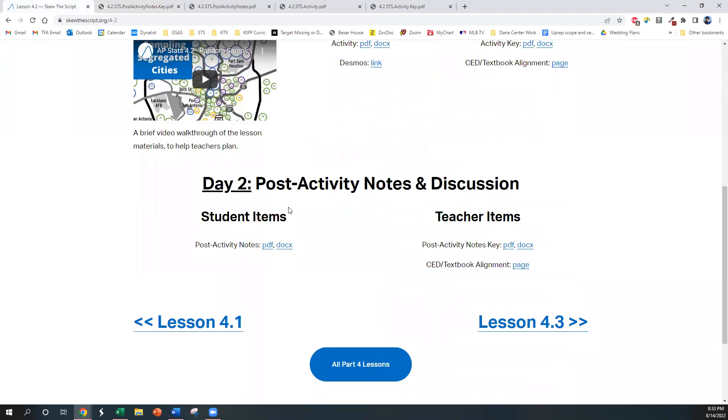So that's it. Again, one of my favorite lessons to do during the year. I know you're going to enjoy it as well, and it leads to some very rich discussions in class.